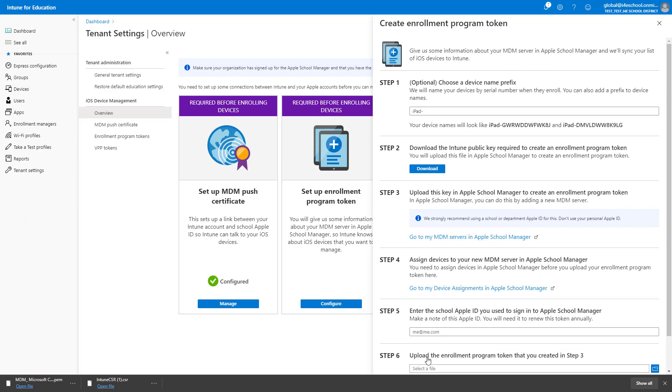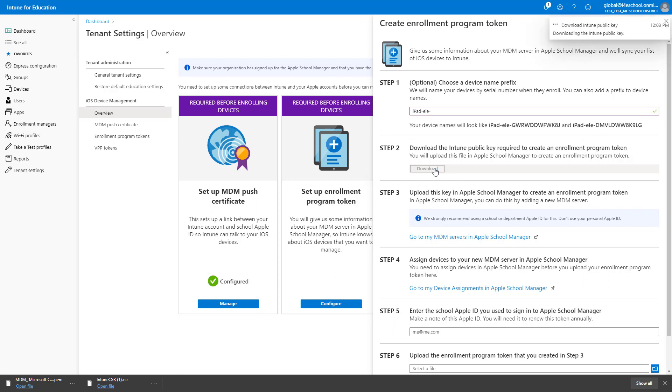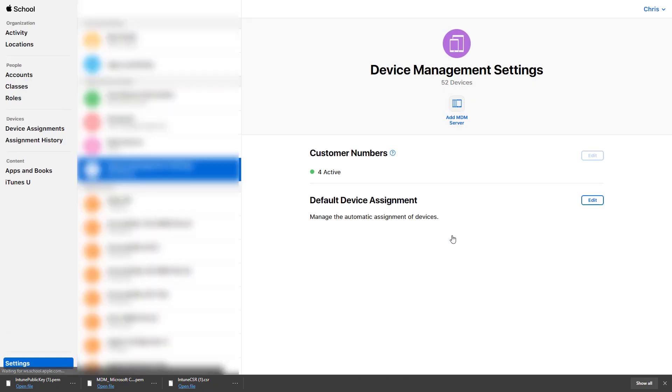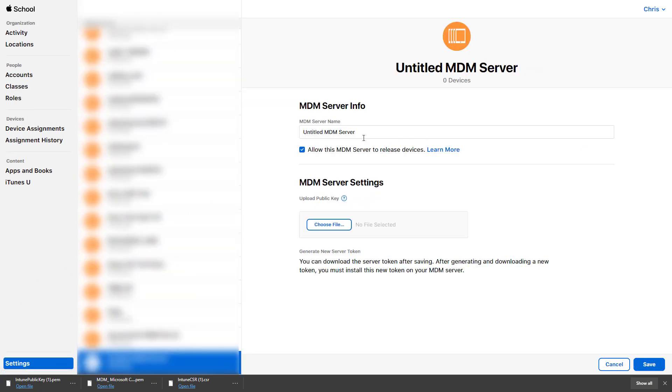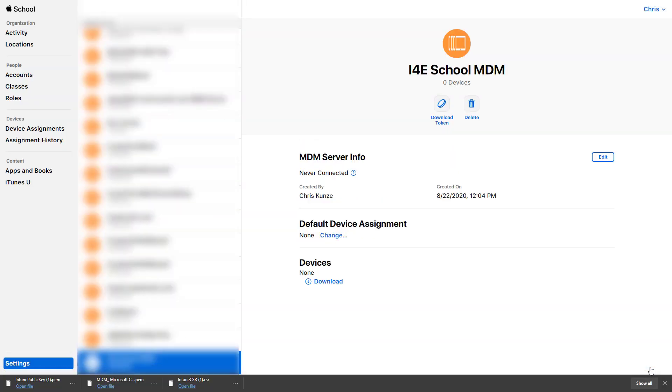I want to differentiate devices enrolled with this token, so I will enter a name that will prepend all the iOS devices enrolled with this token. To establish the connection, I need to start by downloading the Intune public key to upload to ASM. This key is required to create an enrollment program token. Click on the link to go to the MDM servers in ASM. After logging into ASM, click Add MDM Server. Enter the name for the MDM server and choose the file you have downloaded from Intune. Click Save and download the token from the newly created MDM server.